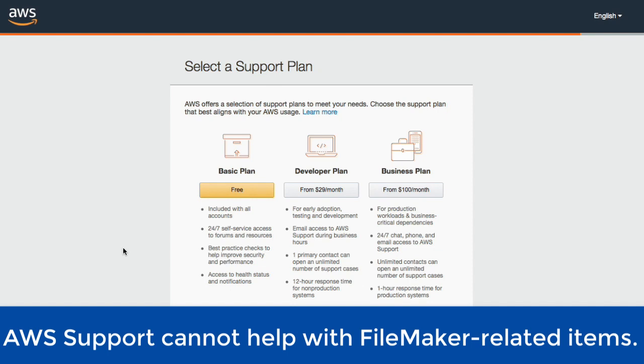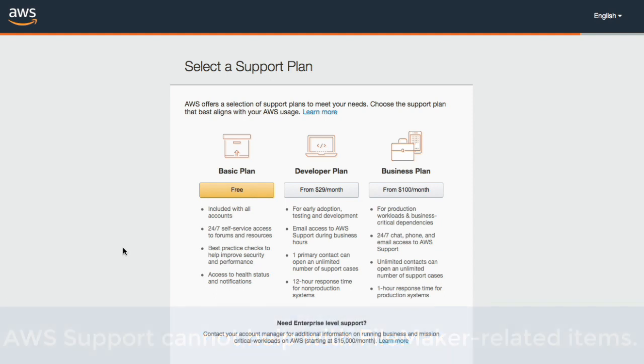However, the thing I want everyone to know is that AWS doesn't know anything about FileMaker, FileMaker server, FileMaker cloud, or any of that kind of stuff that you might be running. And so getting one of these support plans is great if you have issues very specific to like the machine that you're using, but they won't know anything about your own application that you're running.